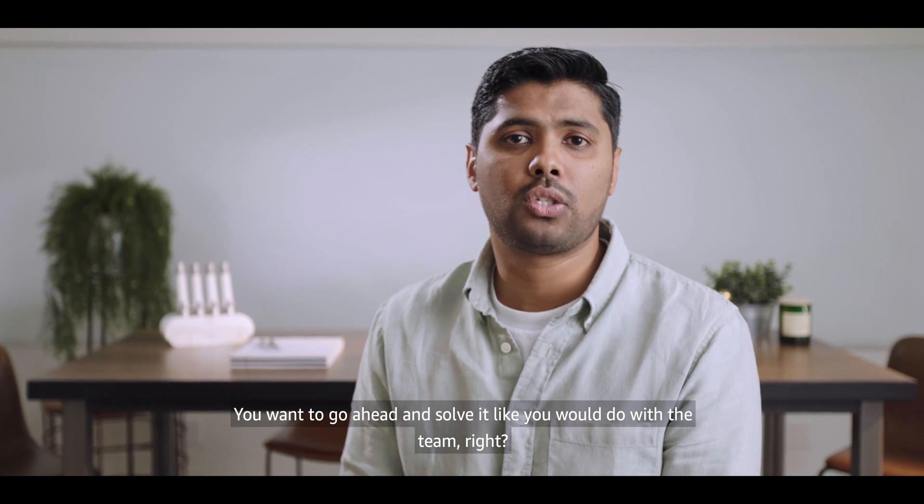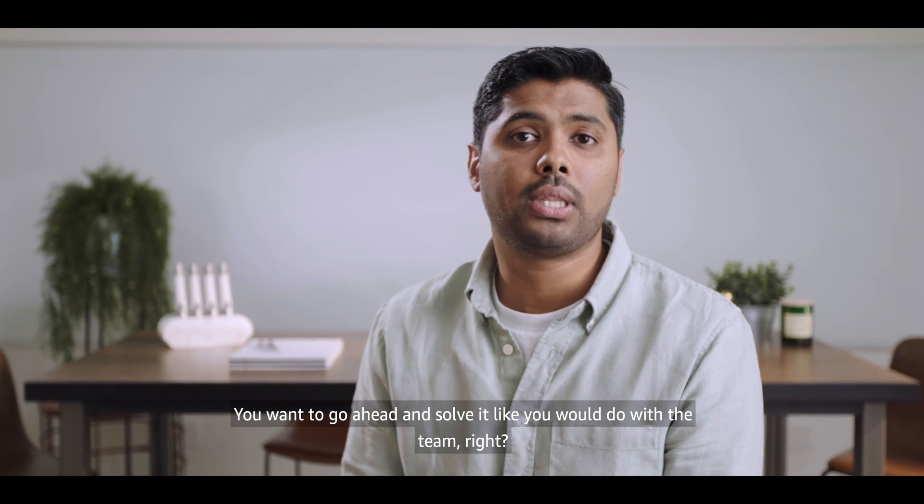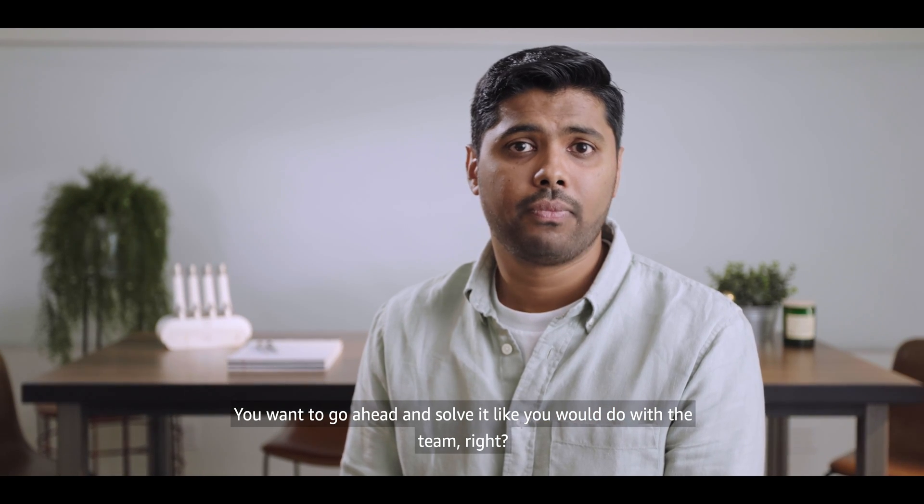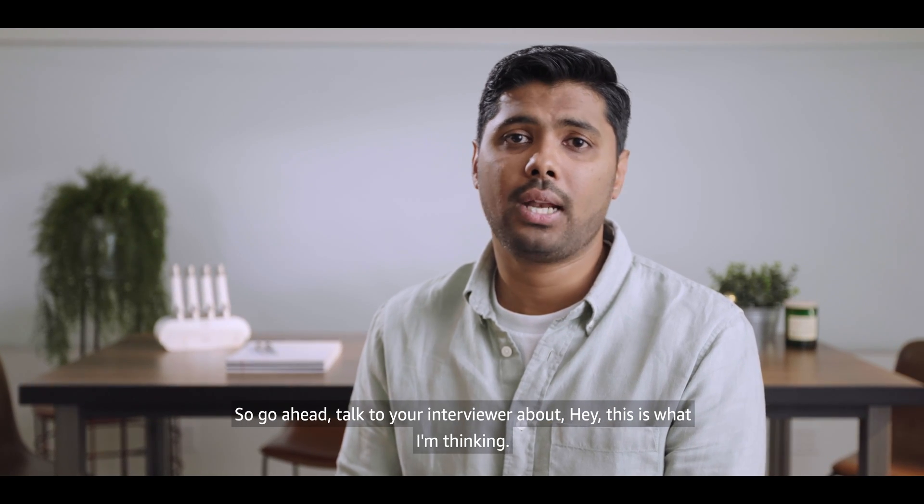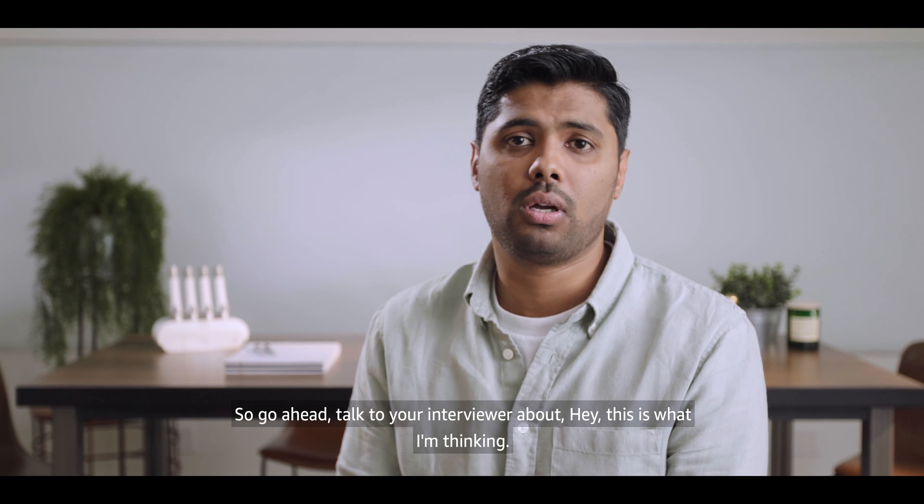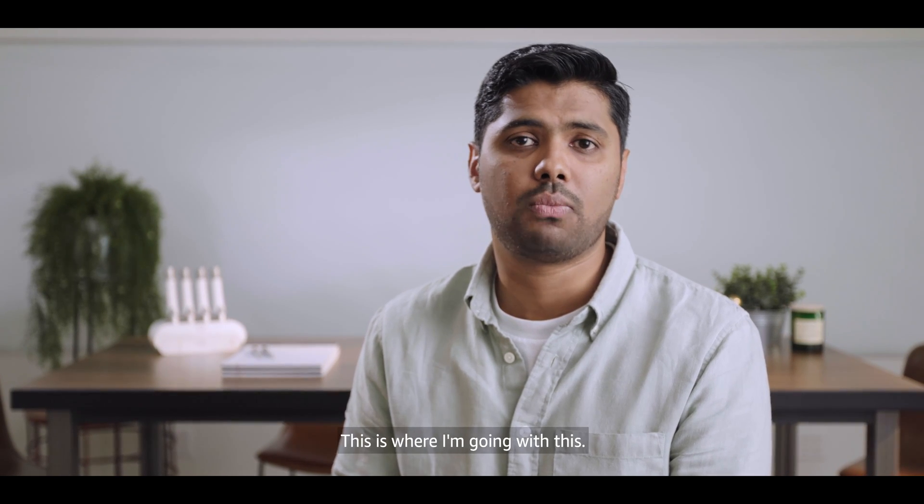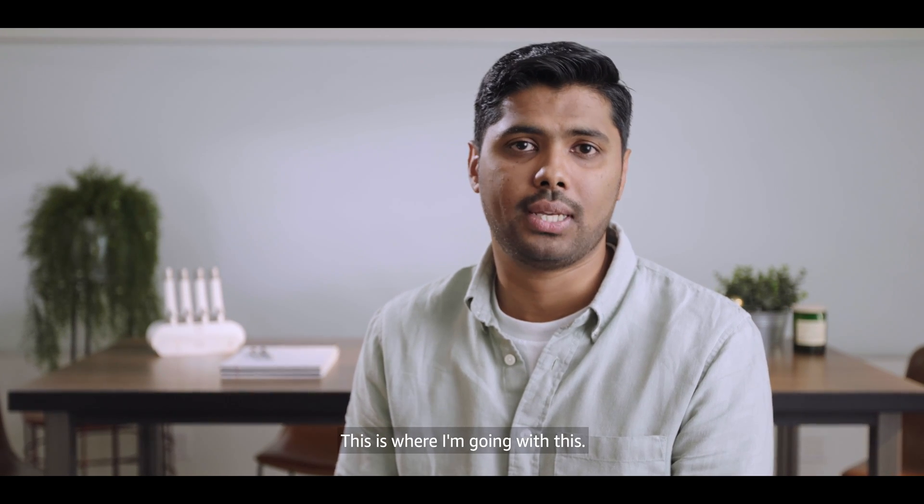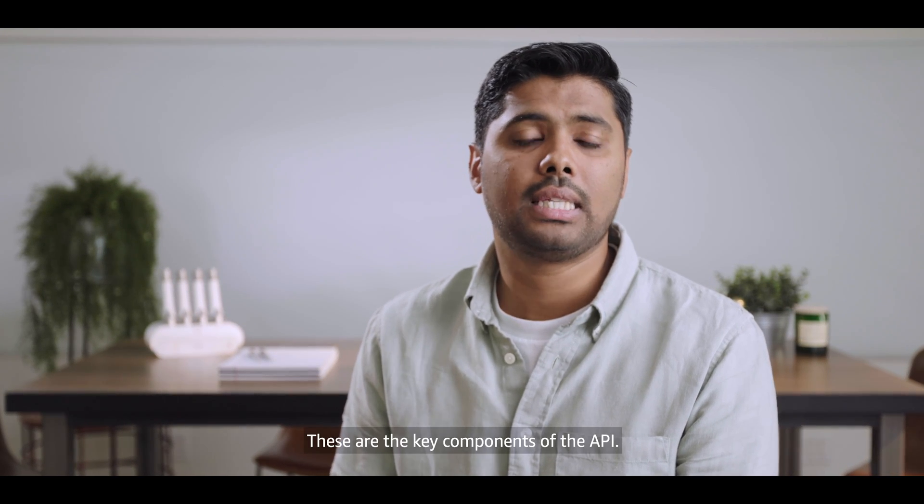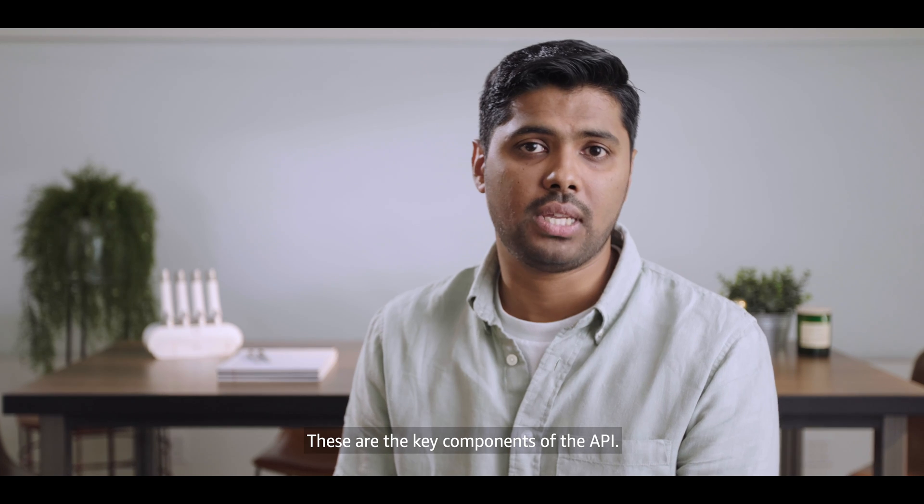Try to make this a conversation between you and your interviewer. You want to go ahead and solve it like you would do with a team. So go ahead, talk to your interviewer about, hey, this is what I'm thinking. This is where I'm going with this. These are the key components of the API.